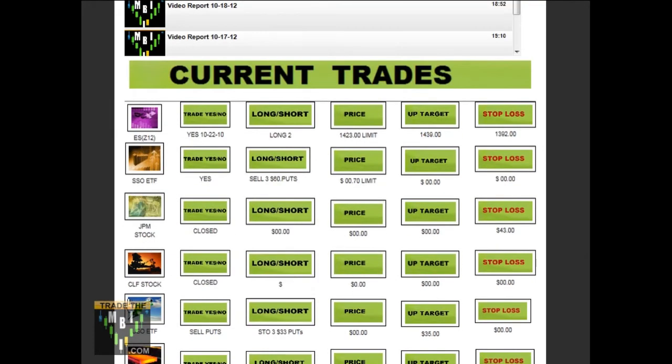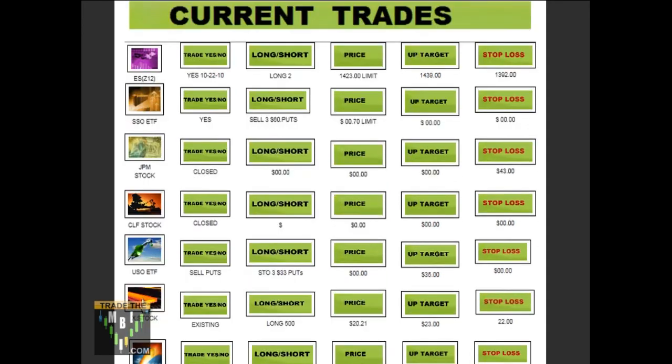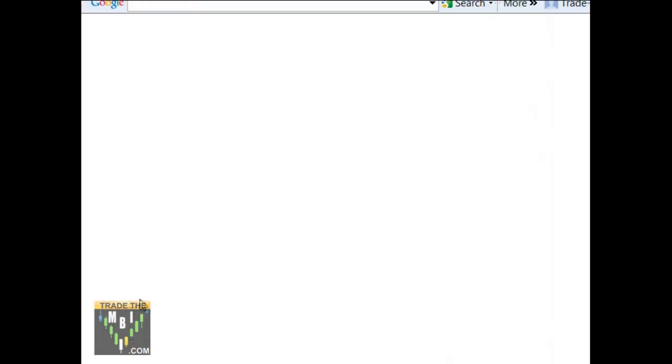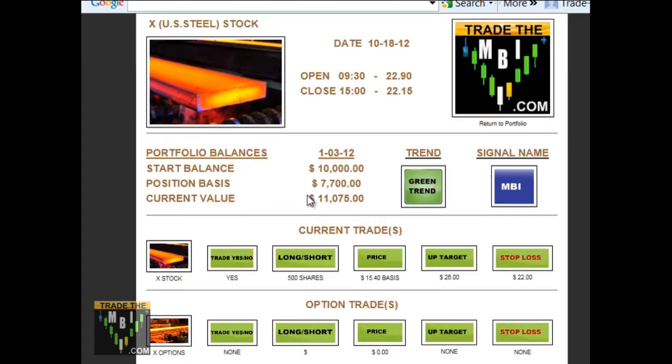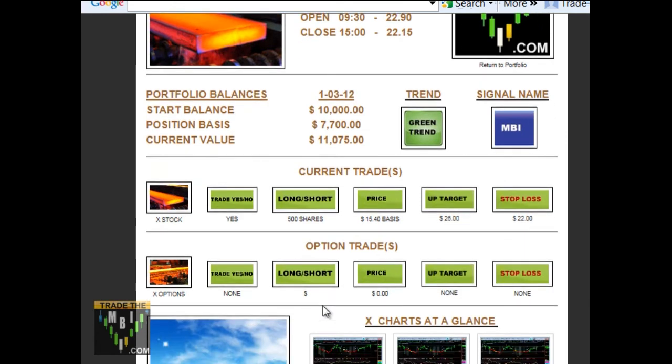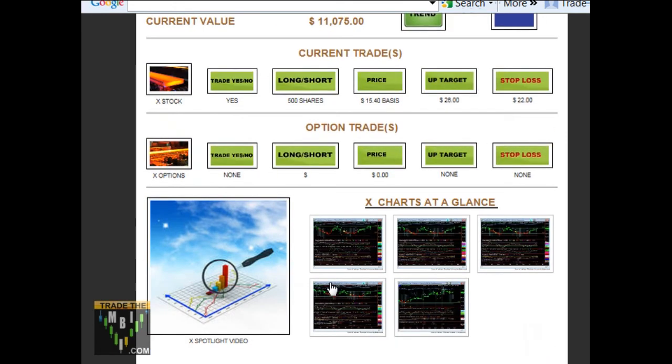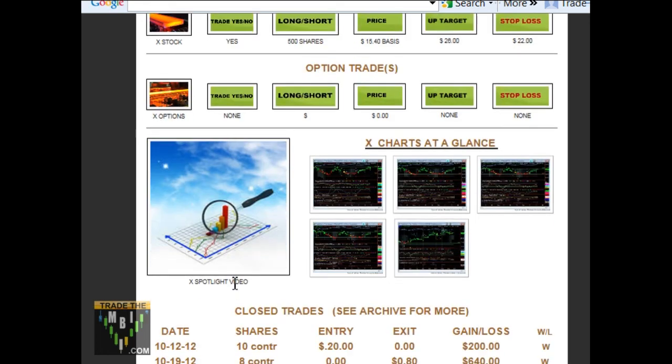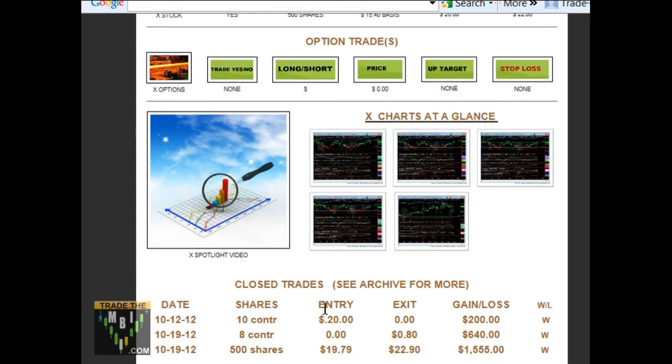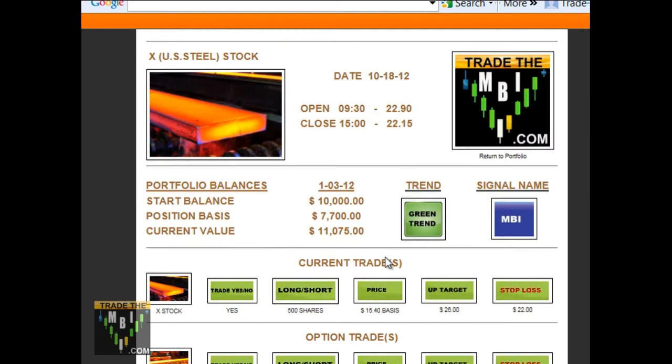But within this, you can select any one of the particular stocks in our portfolio. It will take you to an individual page that lists where we're at with our portfolio, what we started with, how many shares we currently have, any options trades, charts that give specific details within our specific indicators, as well as videos that give spotlights on them, whether it's from a weekly, daily, or any specific time frame, as well as the closed trades that have taken place.